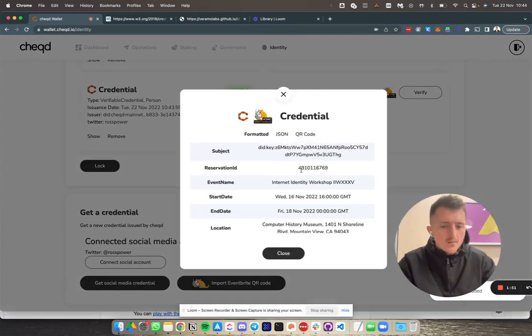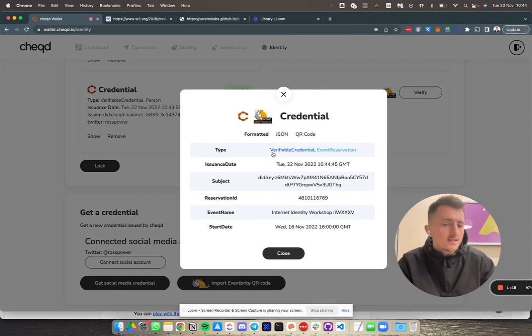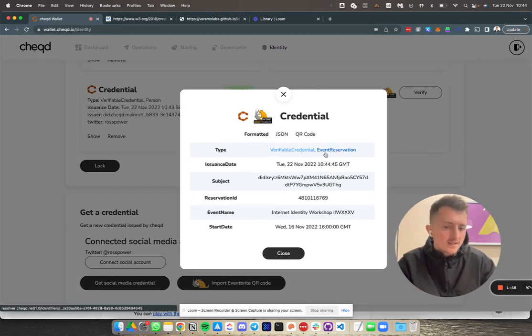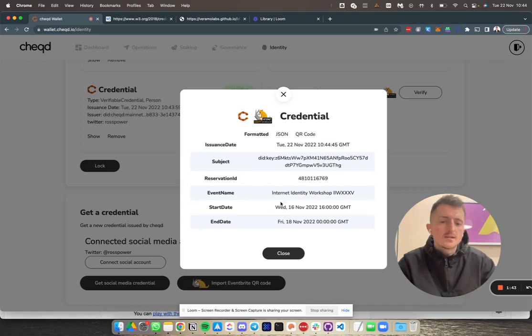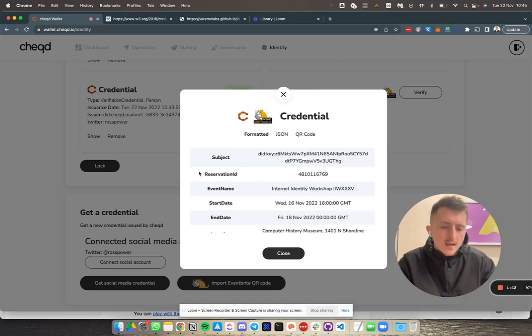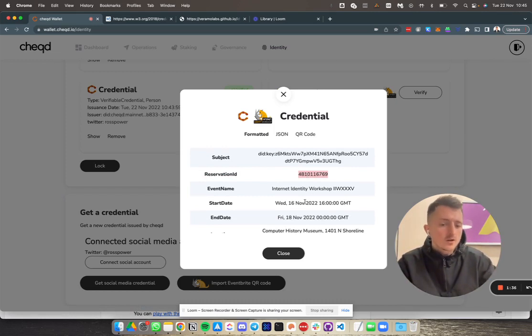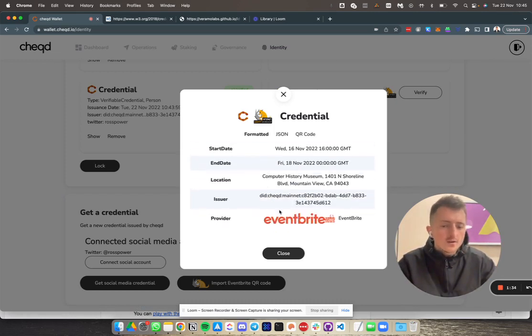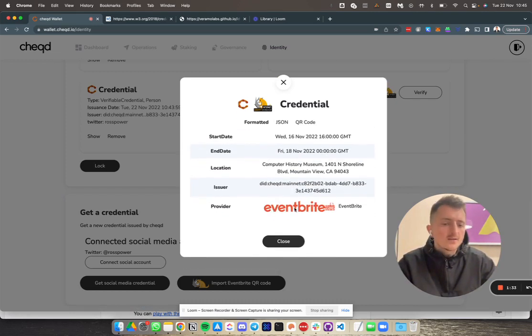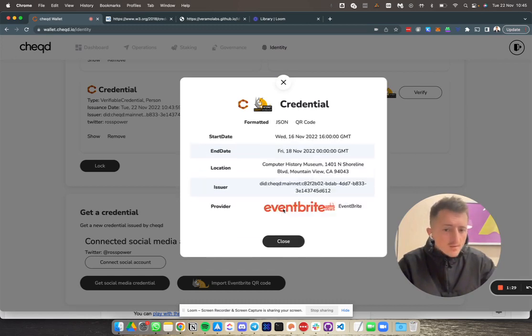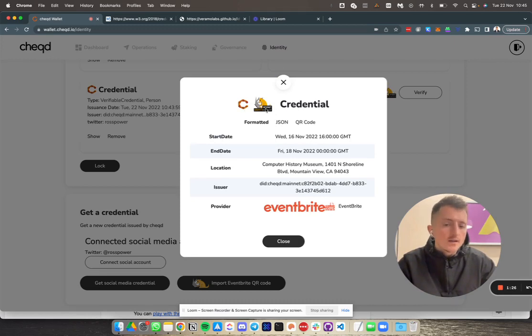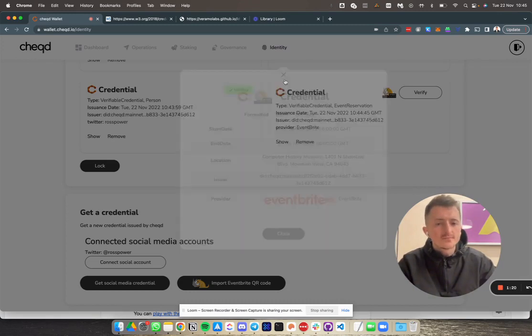If I open this credential up, I can see various information. Again, it's a verifiable credential, but it's an event registration as the type. The key thing here is this reservation ID, which is actually being taken directly from that QR code that I uploaded. I can also see the location and the provider is Eventbrite. Interestingly, all of these logos that you can see here—the Checked logo, the IIW logo, the Eventbrite logo—are all individual images that are stored as resources on the Checked ledger.